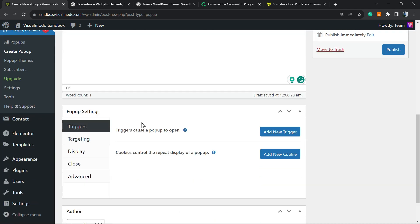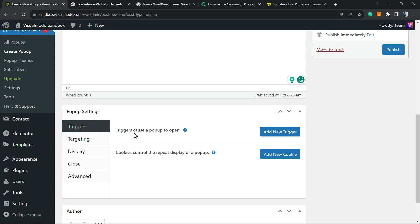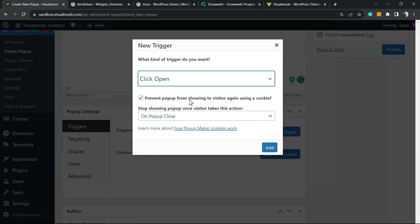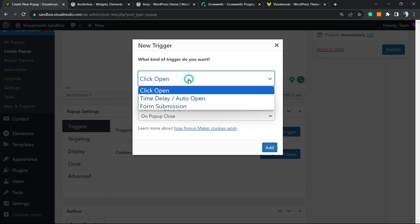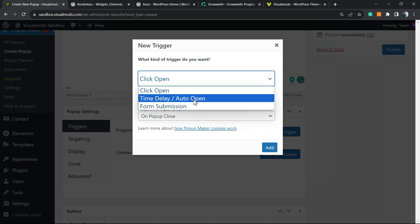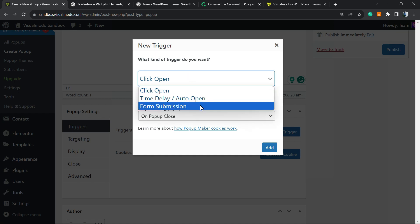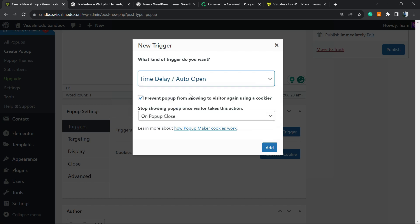And then let's review the most important part: Triggers. Triggers cause pop-ups to open. Click on Add New. We can have a click open, a time delay, or a form submission. We want a time delay. Prevent pop-up from showing to visitors again using cookies. This is very useful because if the user already sees the pop-up once, it will not be able to see the pop-up once again.